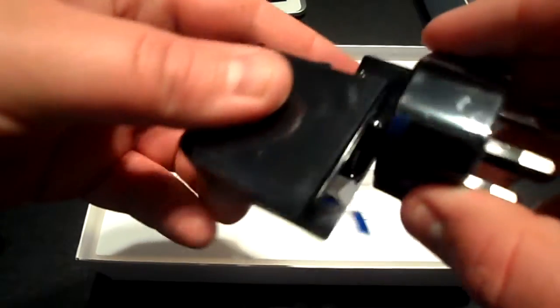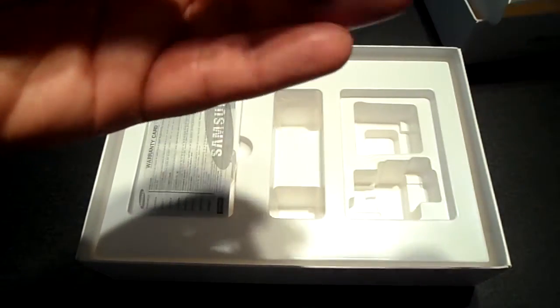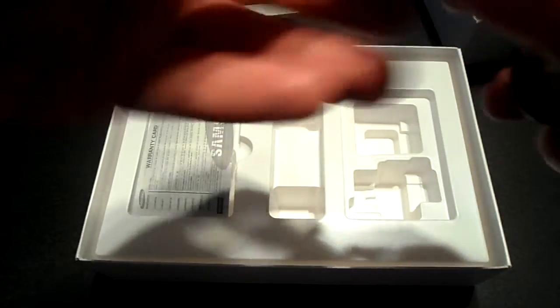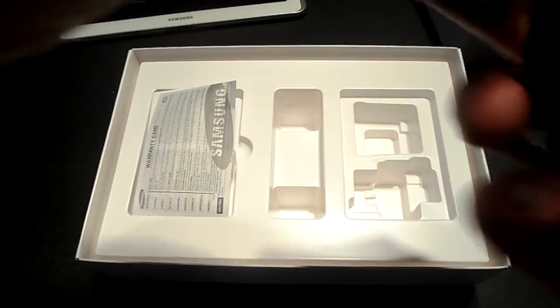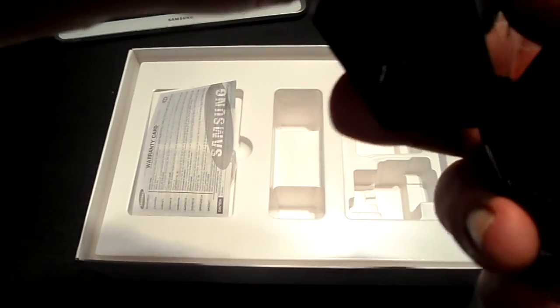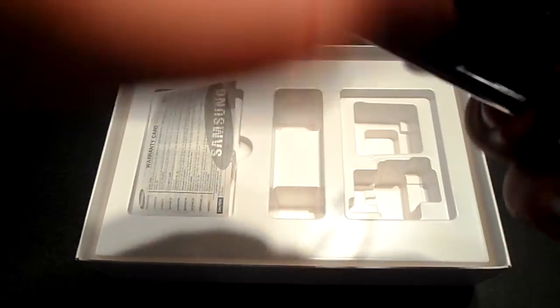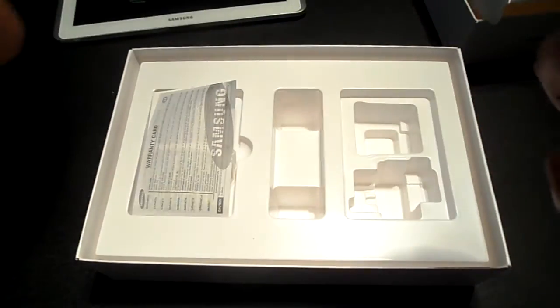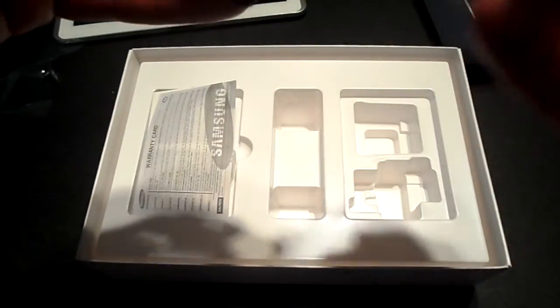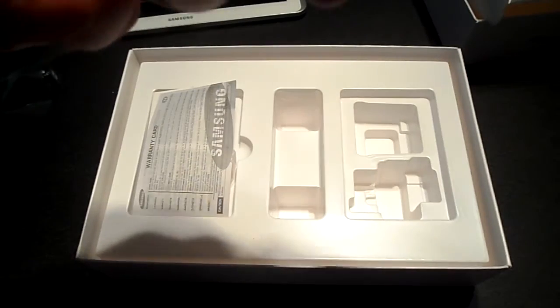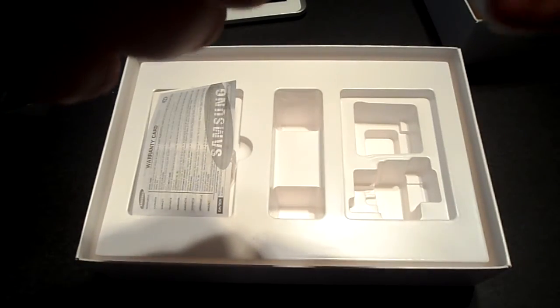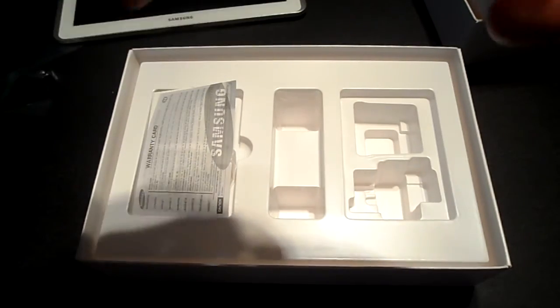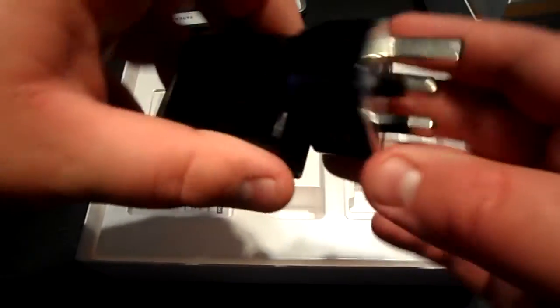You just have this adapter thing that the charging goes into. We'll just take this bit of plastic off quickly. Very much like the Apple computers, you can see this just goes in here.